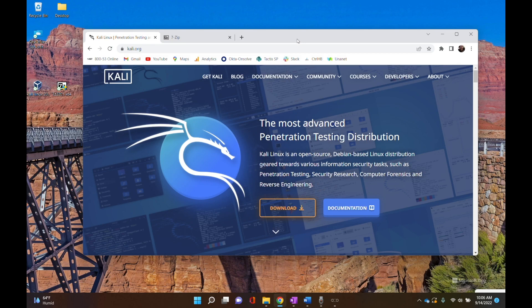If you're a Mac user, Mac has a default application that will extract these files for you. So once you've downloaded the file, throw it on your desktop, double-click it, and you should get prompted to go through the extraction process right there.